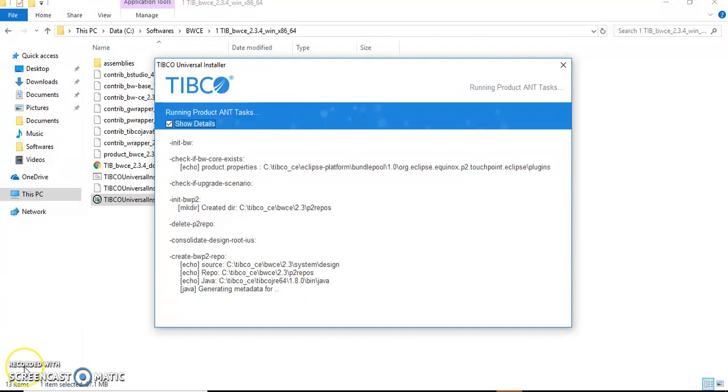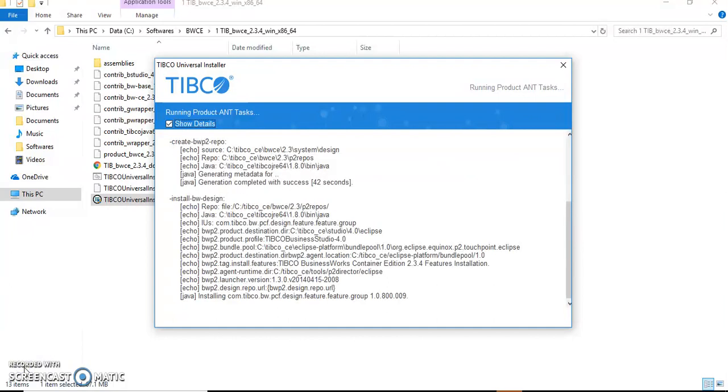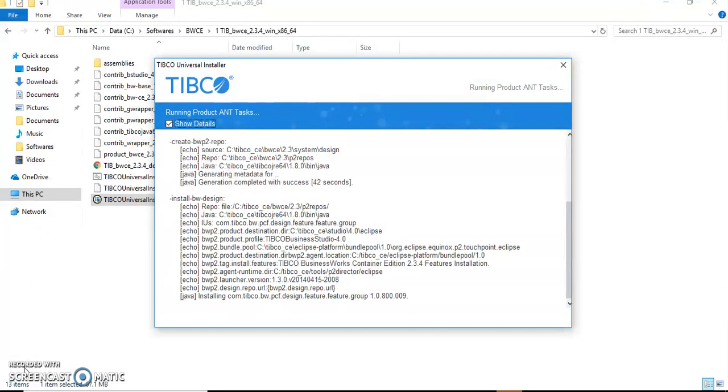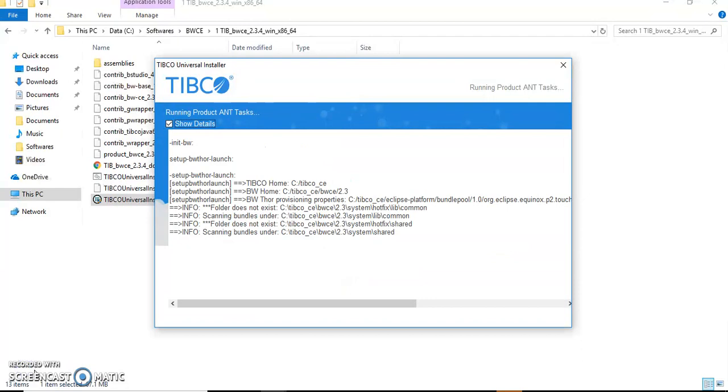You can see here it is installing the BW Designer, that is Business Studio 4.0. This is the place where we develop the TIBCO Container Edition codes, similar to Designer in BW.